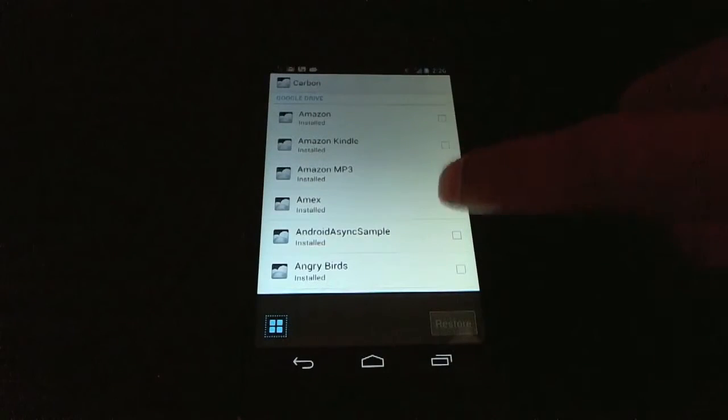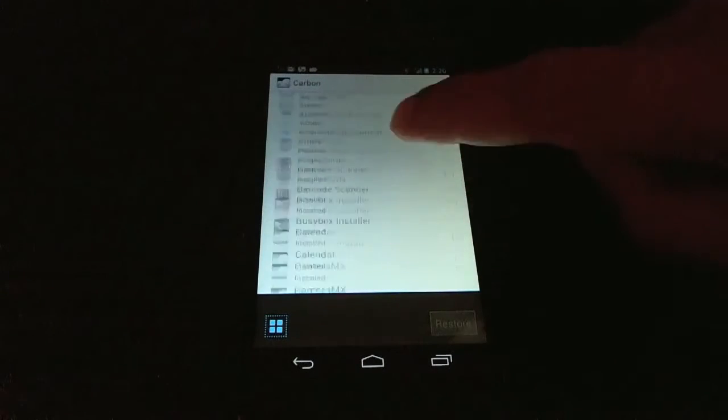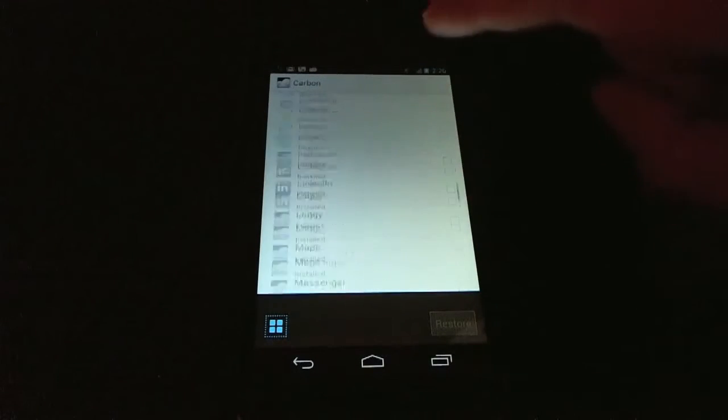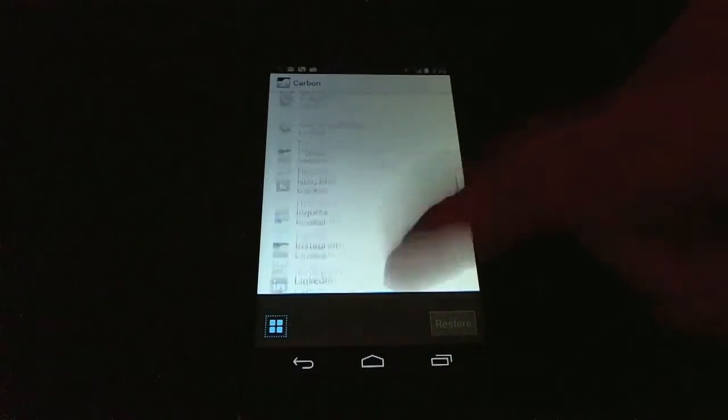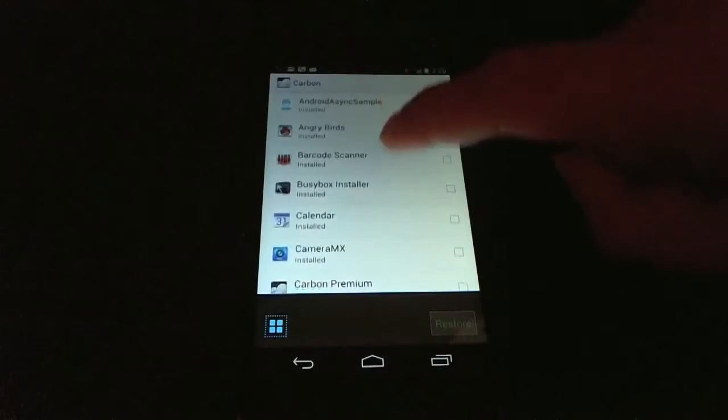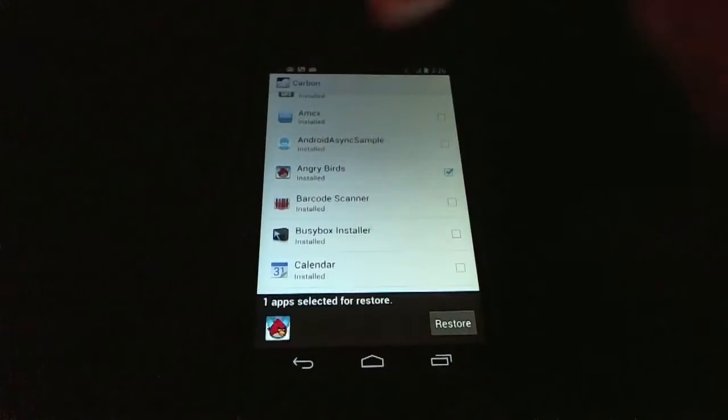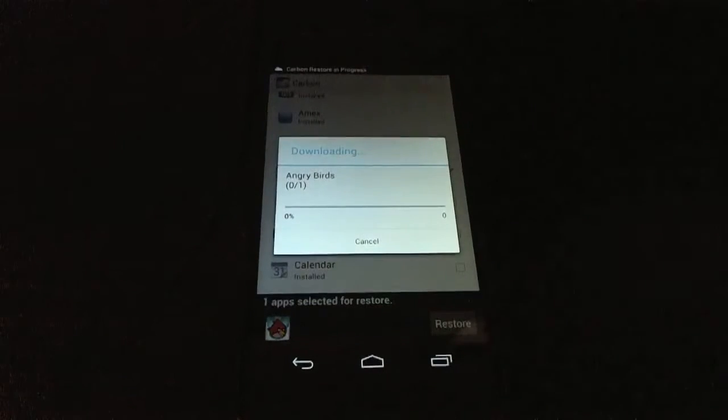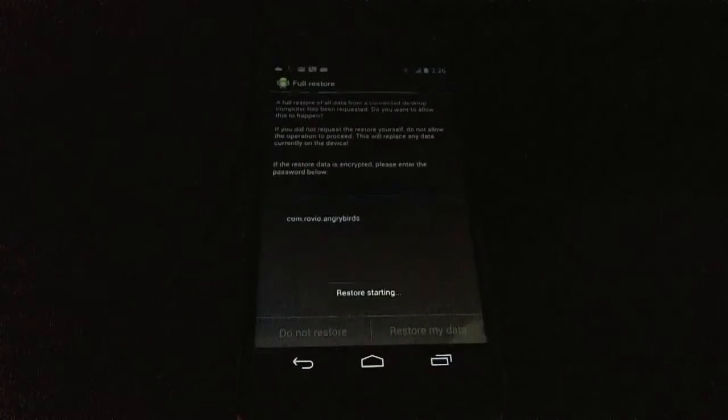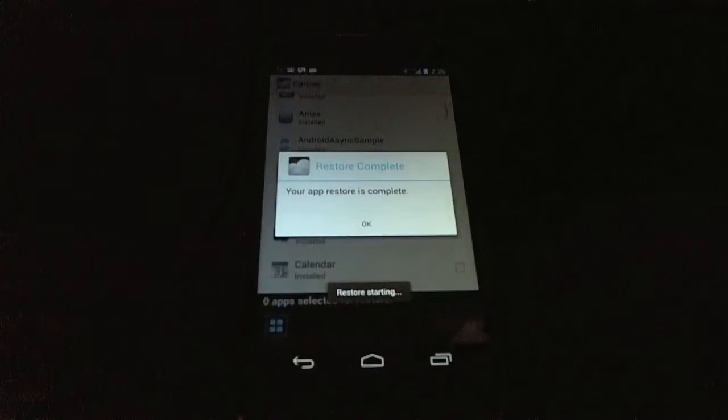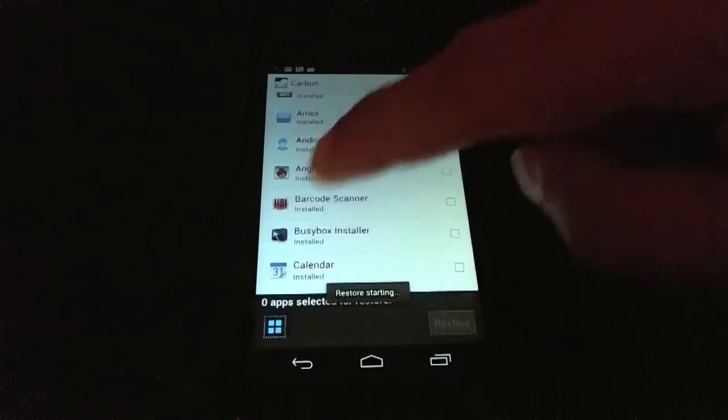And it's loaded. You can see that on my Google Drive I have a ton of apps already backed up. And if I want to, let's restore Angry Birds off of Google Drive. And yep, restore is fine.